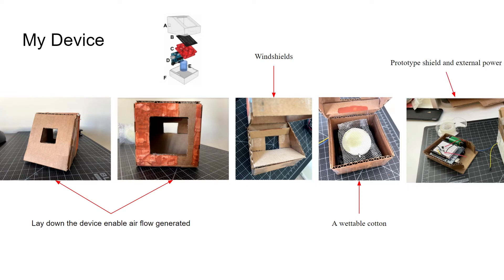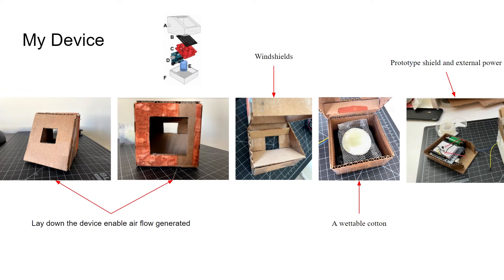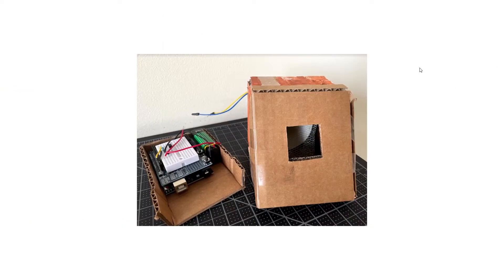Finally, I upgraded the fan to 12-volt fans from the original 5-volt one, and integrated the prototype shield and external battery to the device. And this is the final device.